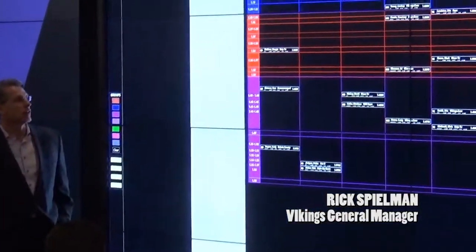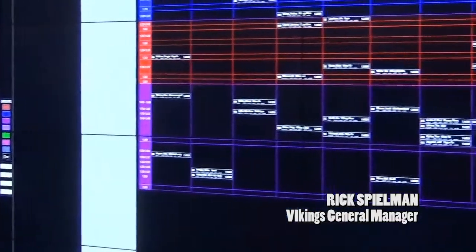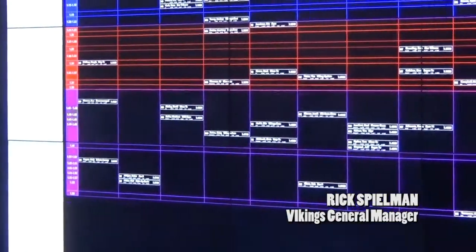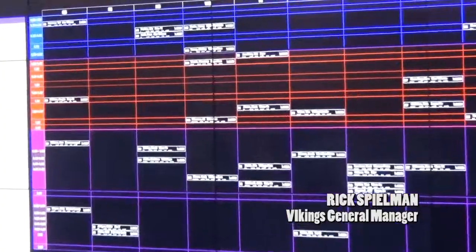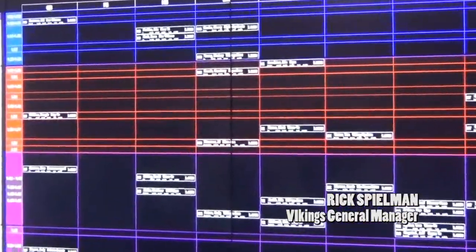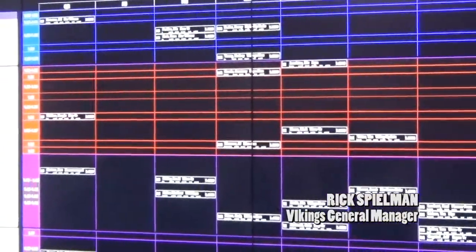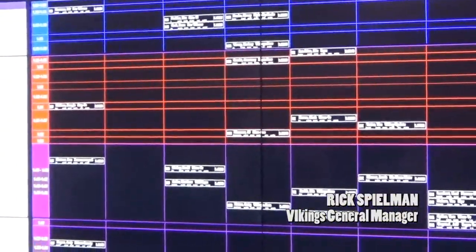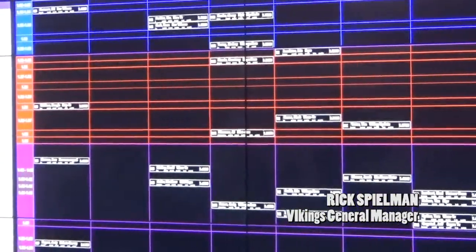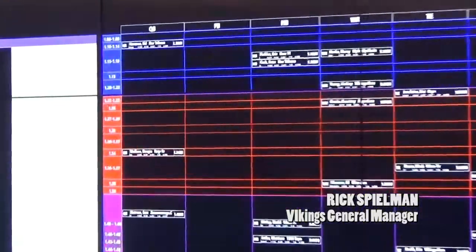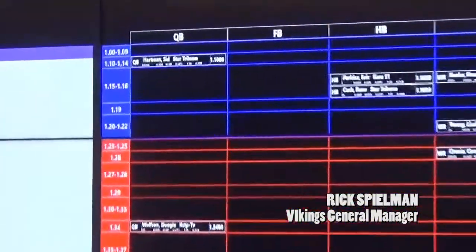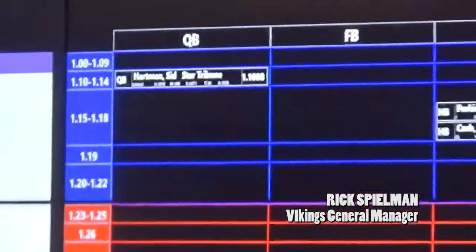So this here is just an example of our draft board. As you can see, it's a very poor draft this year. Sid Hartman is our number one player on the board this year, so we're going to have to do something manipulating.